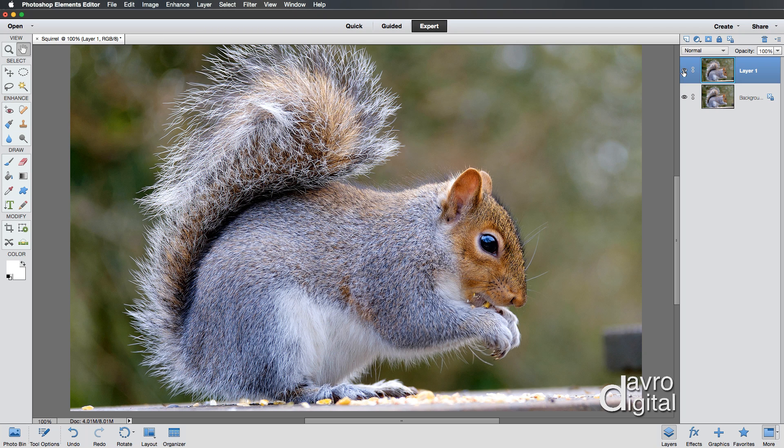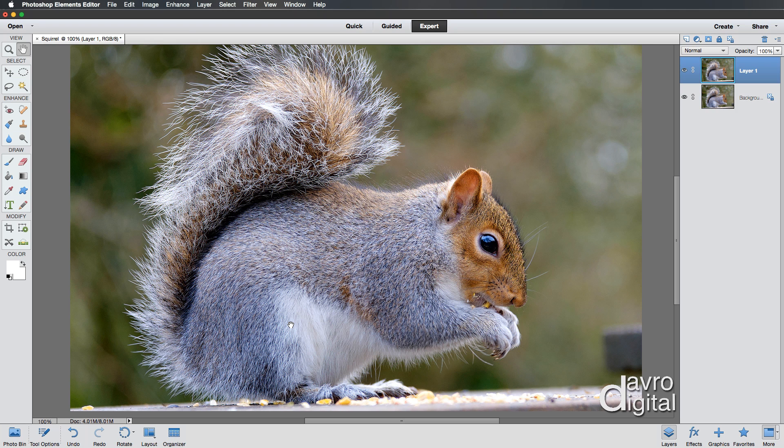Now what we've actually done is we have sharpened the entire picture. We've sharpened it from the top corner here to the bottom corner there and everything in between, which is not the sort of thing you want to do.